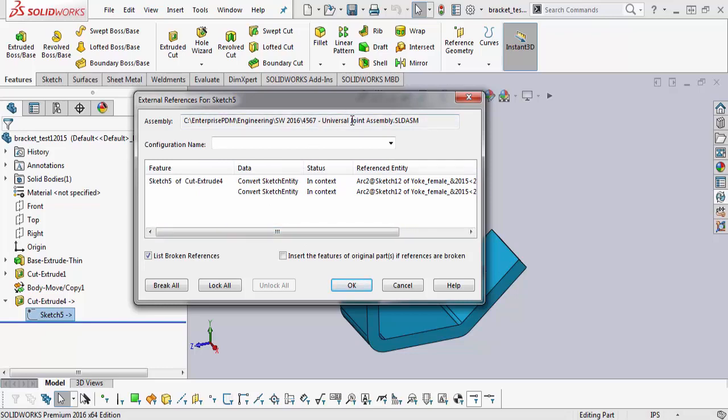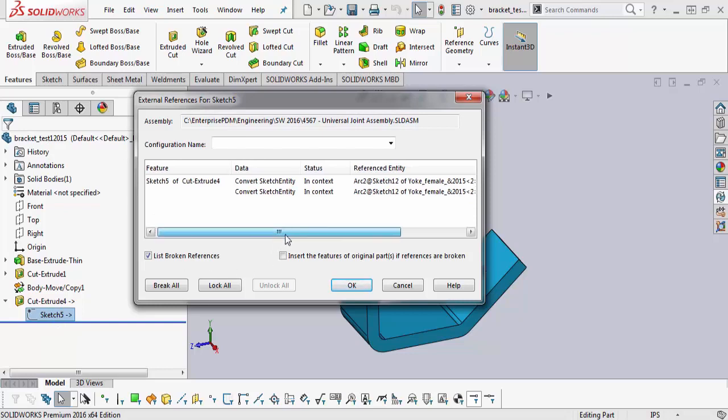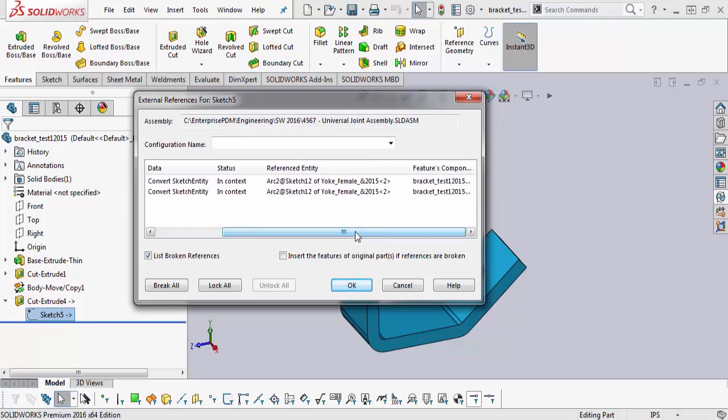They edited this part, which is the bracket. They created a new sketch, which is sketch number five. Then they went into the design tree, they found the yoke.